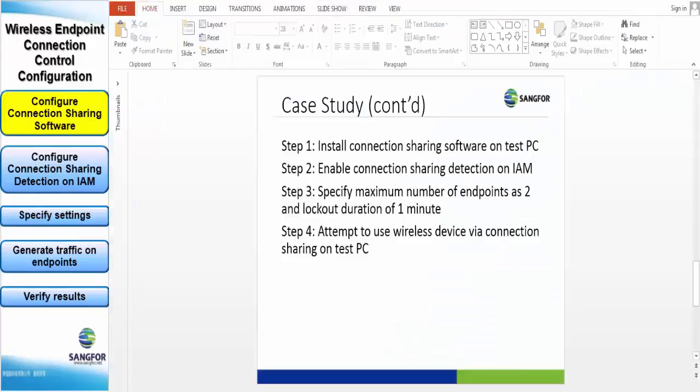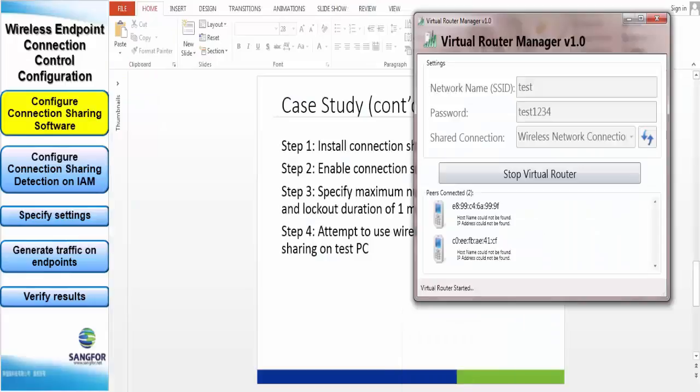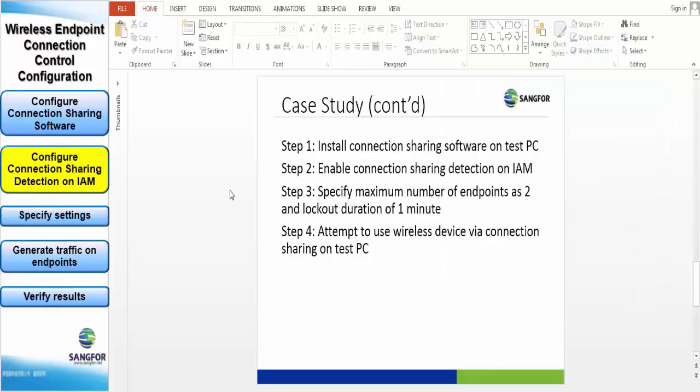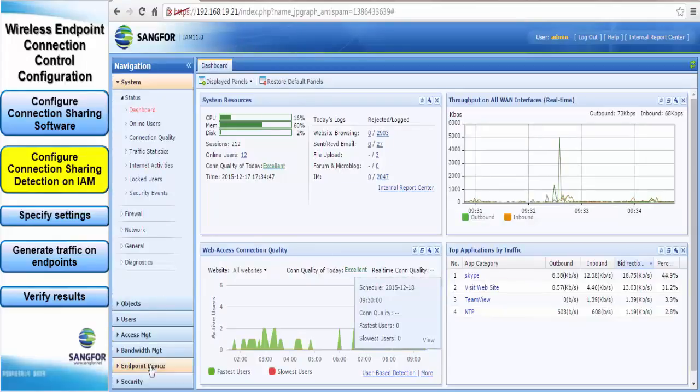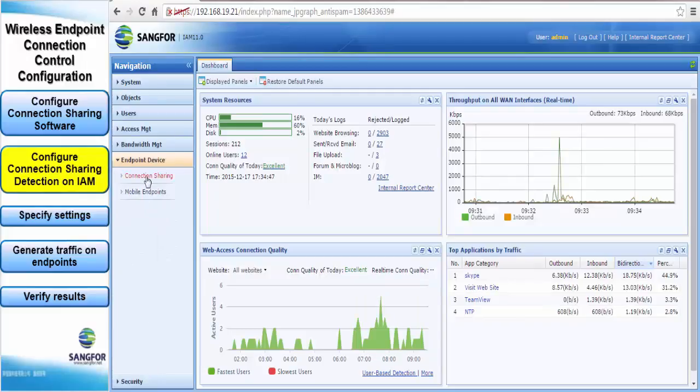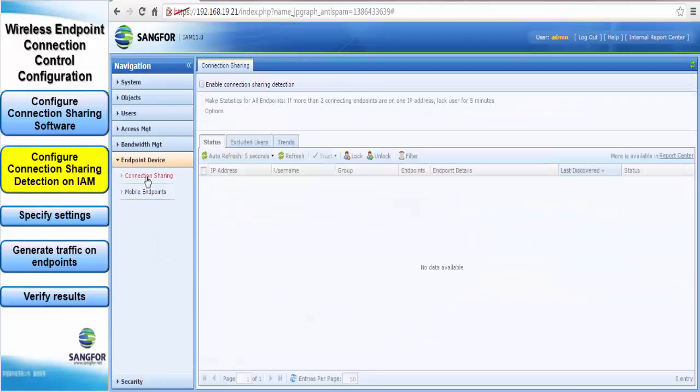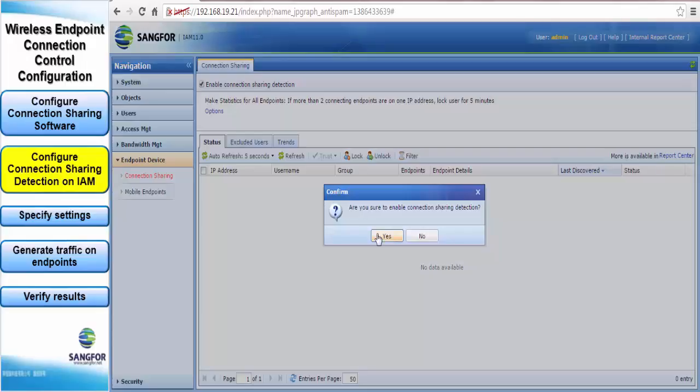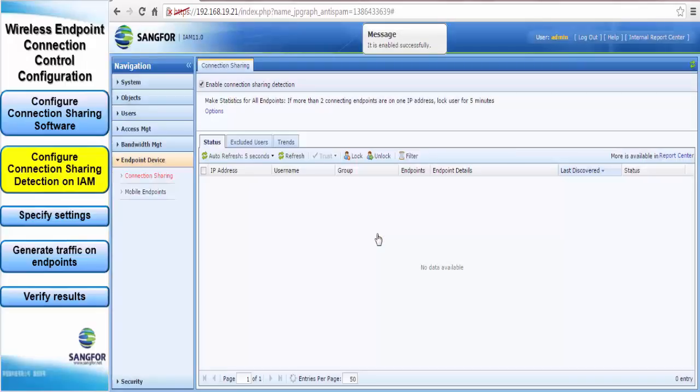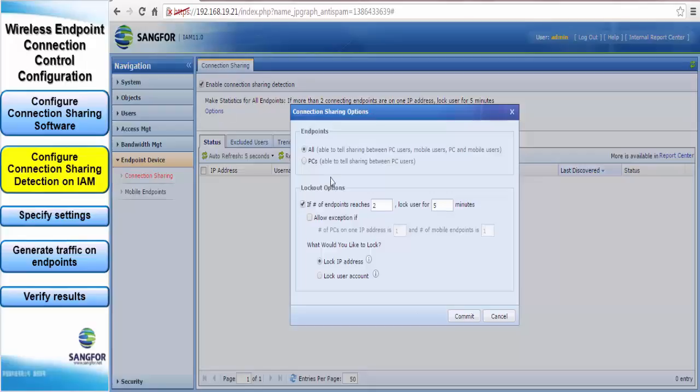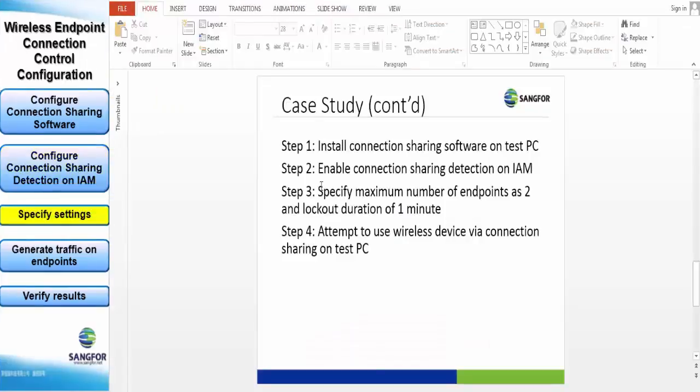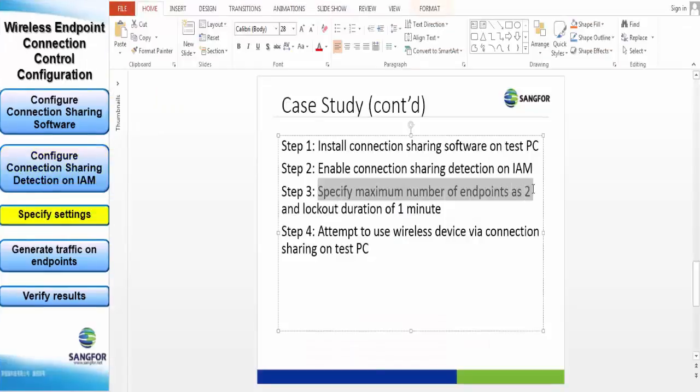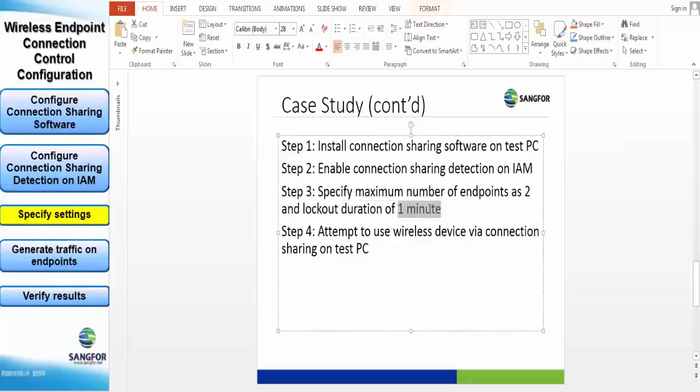Now the second step would be to enable connection sharing on the IAM. To do this is fairly simple. Once you've logged in, just go down to Endpoint Devices and click Connection Sharing. Here you have to check the box at the top and press yes. Once enabled you will see the message and then configure the options. For our case we'll be using the default options which is maximum two endpoints and a lockout duration of one minute.